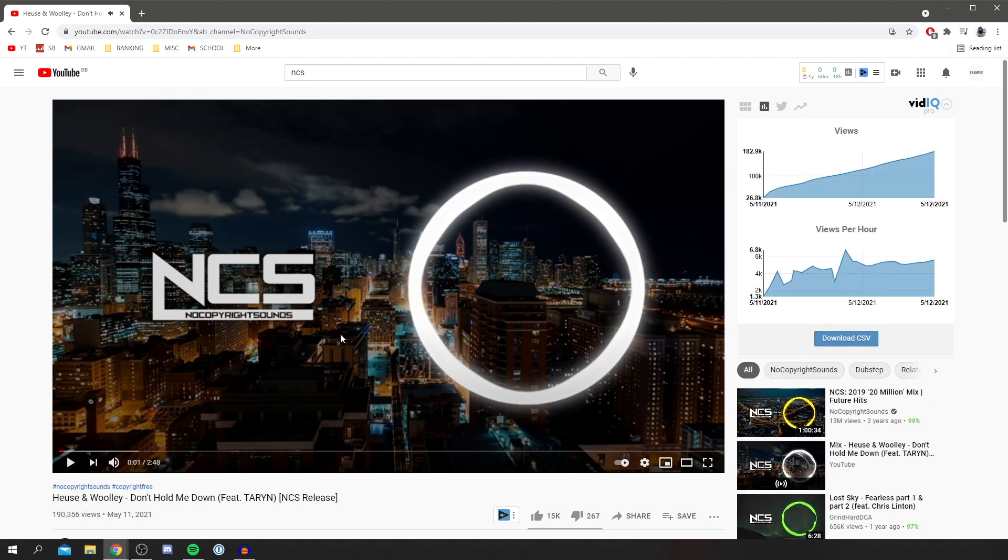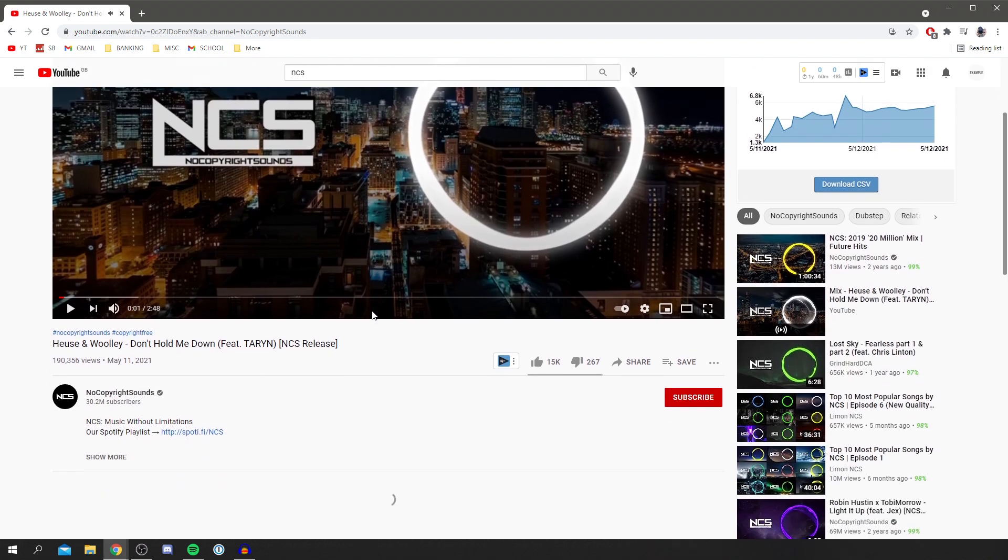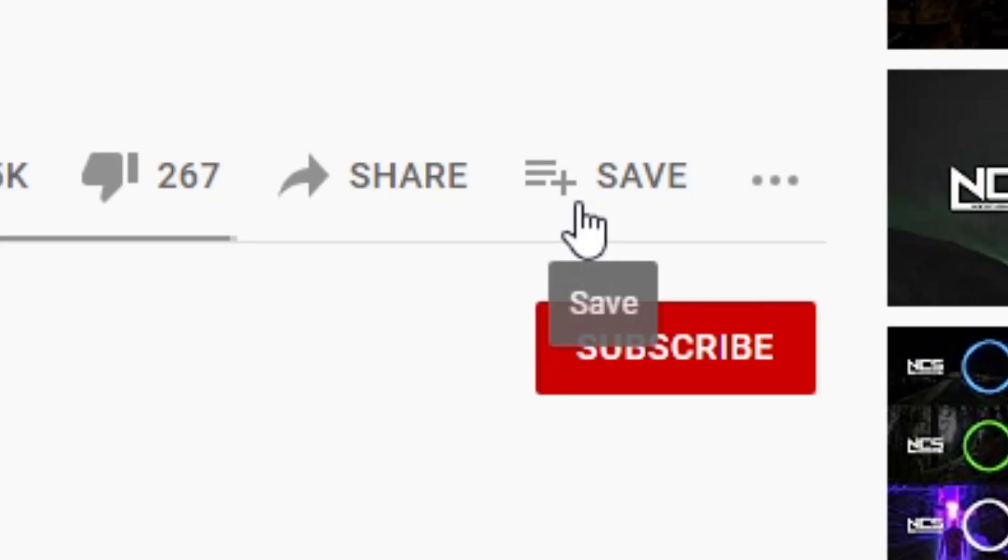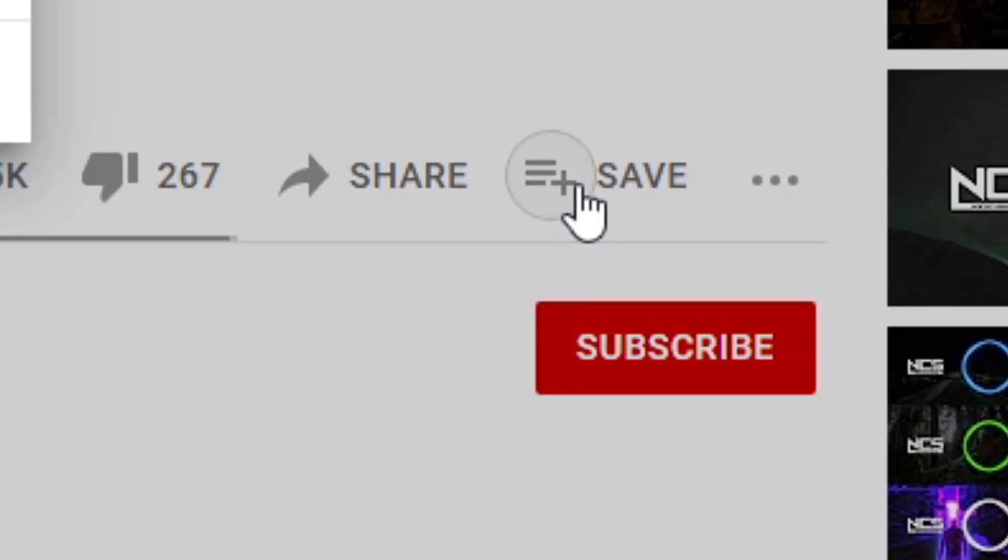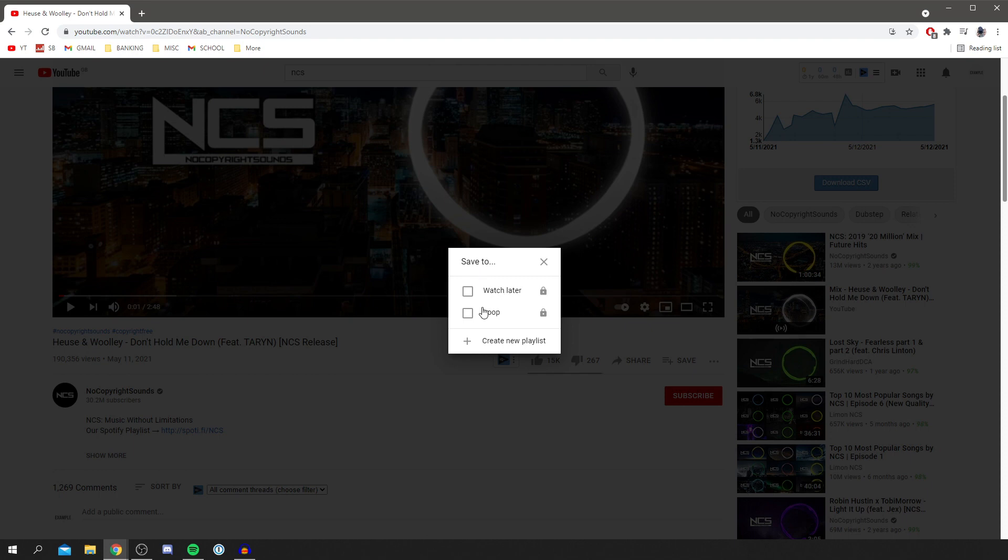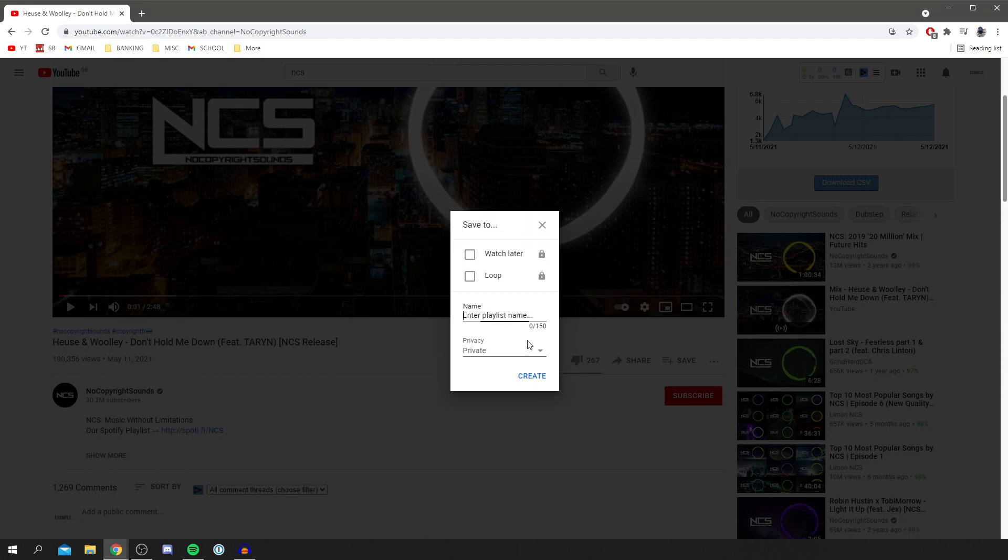Then all you need to do is simply come down scroll down a bit and above the subscribe button on desktop you've got this save button. You want to simply click on save and then it brings up here and you can set it to playlists. So you want to create a new playlist and you can enter a name.